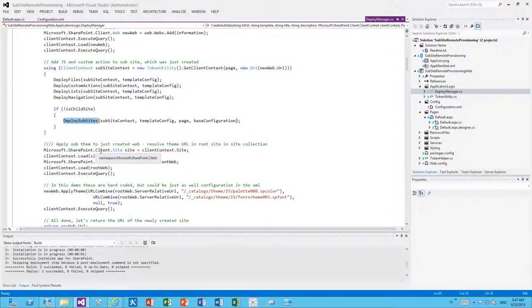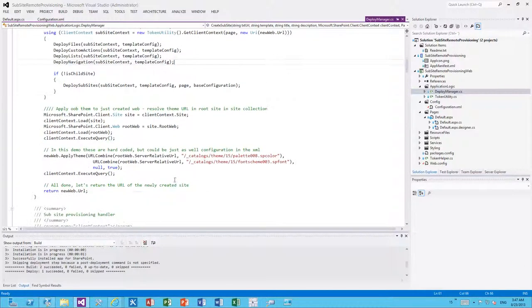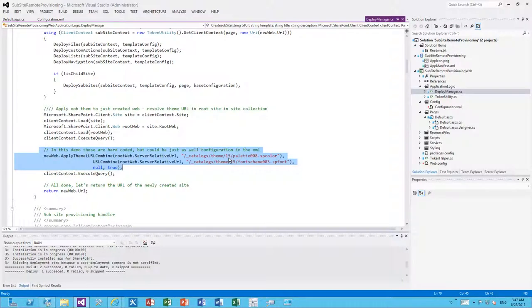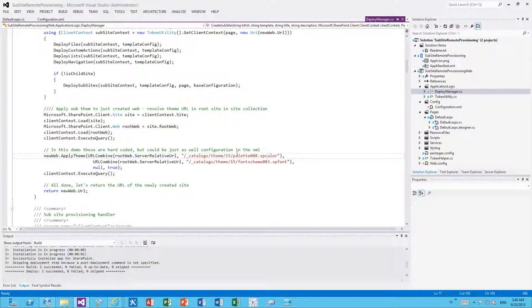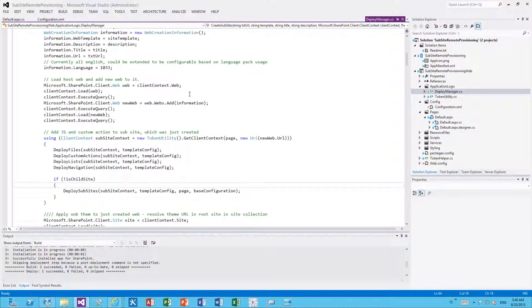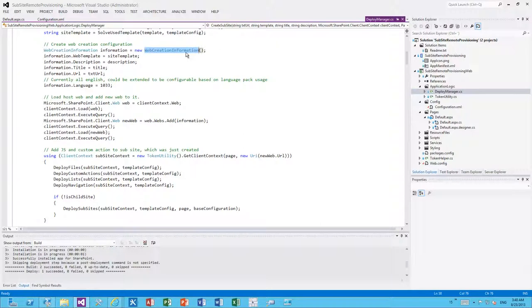This is completely up to us — we can further enhance the functionality as needed. In this case, we always apply hard-coded theming on the subsites. We could upload a master page instead, but themes are more flexible from a long-term perspective than master pages, which is why we use themes in this example. We ensure the coloring matches the host web, and these settings could also be made configurable in XML. The subsite creation itself simply uses the web creation information object from our provider-hosted application running outside of SharePoint.